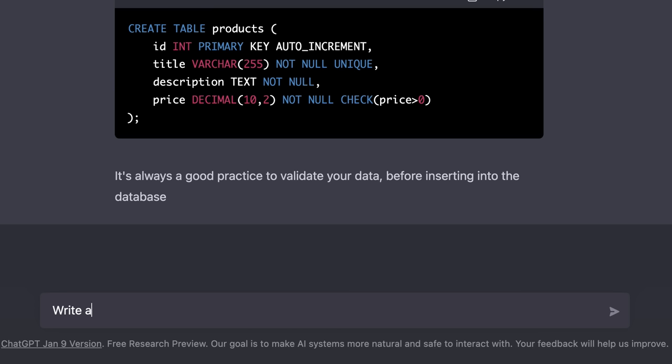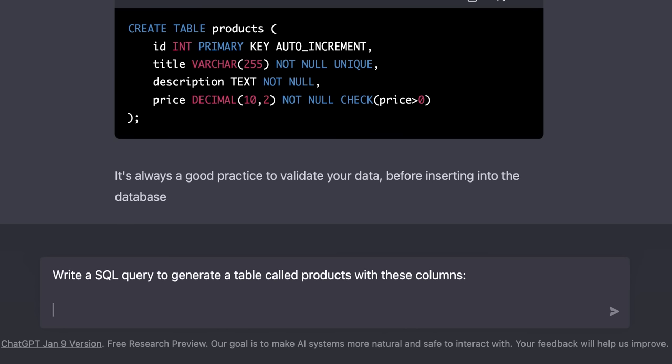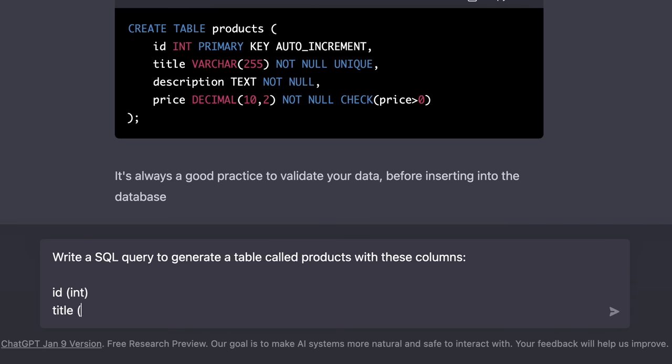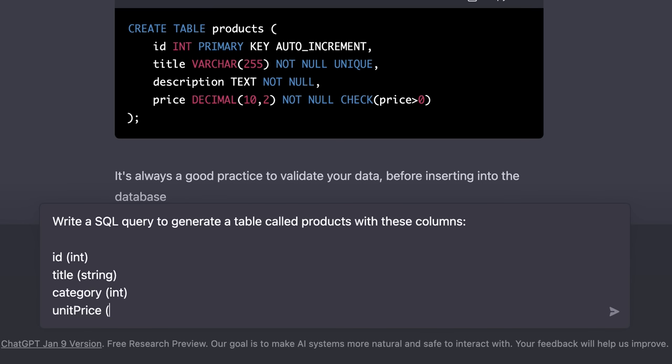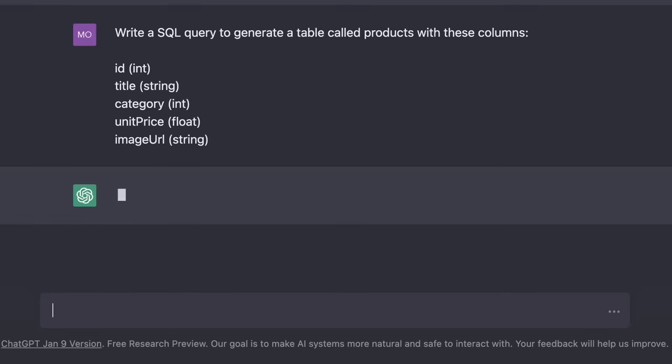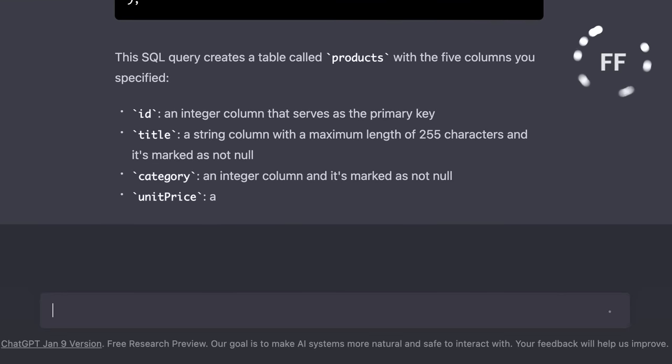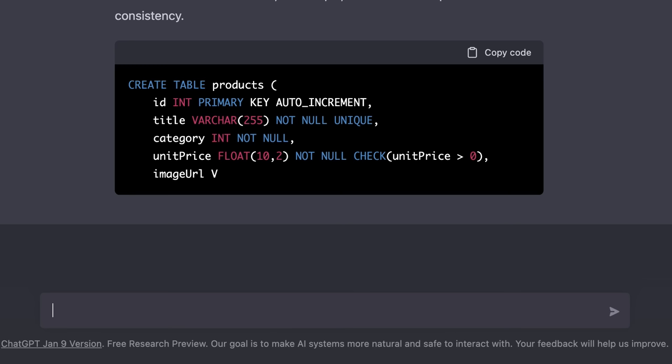For example, we can say write a SQL query to generate a table called products with these columns. Now here we press shift and enter, so we go to the next line, and on each line we can list a column. We can say id of type integer, title of type string, category of type integer, unit price of type float, and image url of type string. And you don't necessarily have to put the type in parenthesis, you can type a colon, and right after that you can specify the type. So ChatGPT doesn't have a particular syntax you have to follow, because it can understand human language. Now in the products table we have columns like id, title, category, unit price, and so on.